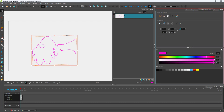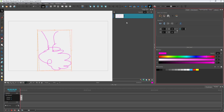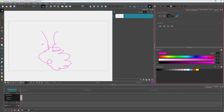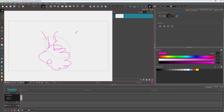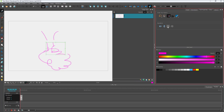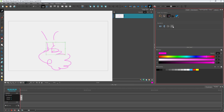You can also select a portion of the drawing and rotate or move it. Using the cutter tool on the selection tool, select a part of the drawing on the bitmap layer. You can resize it, rotate it, and flip that particular part as well.